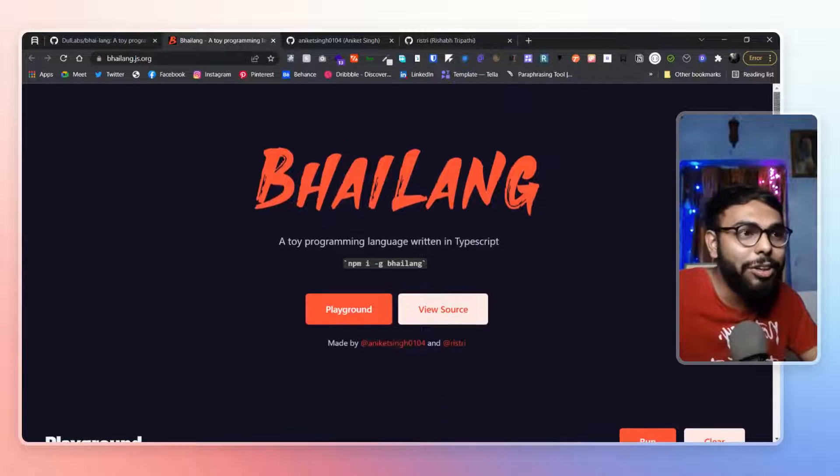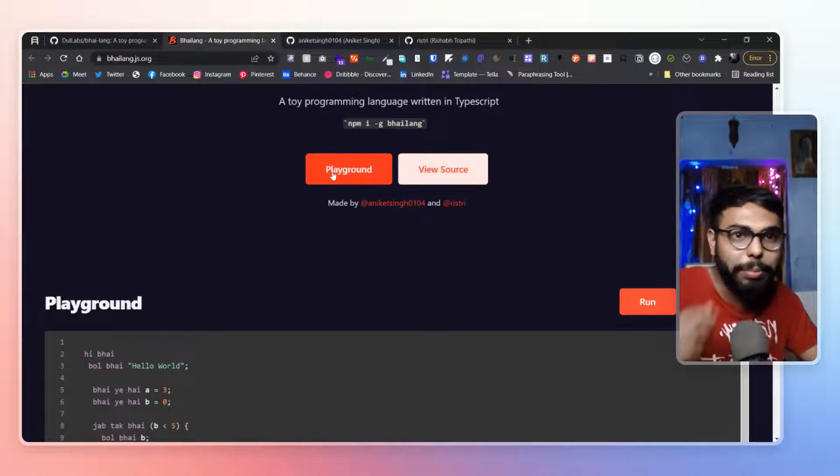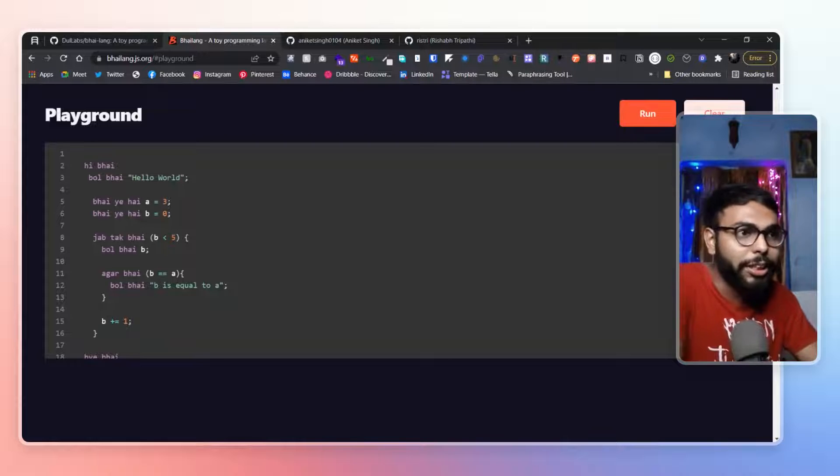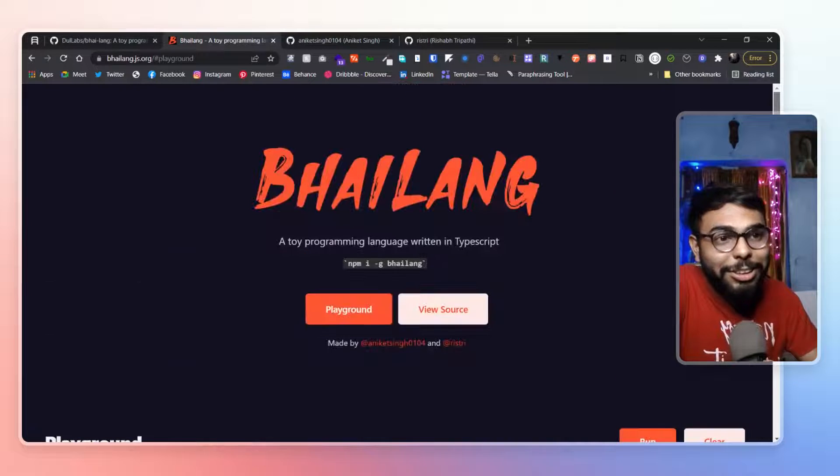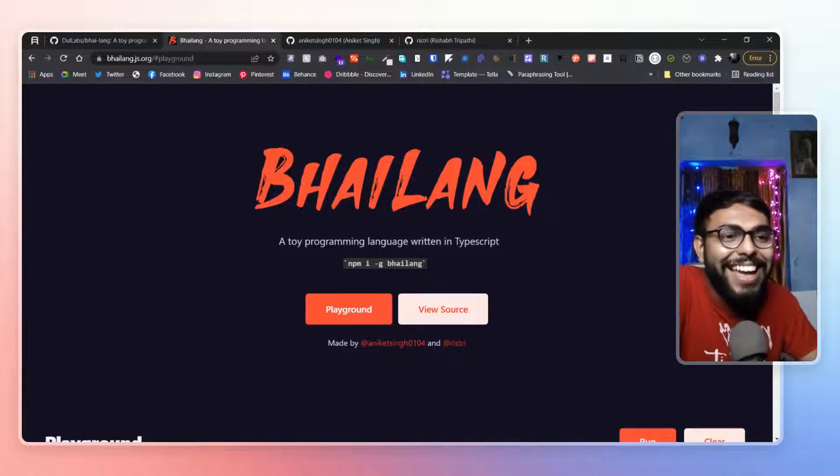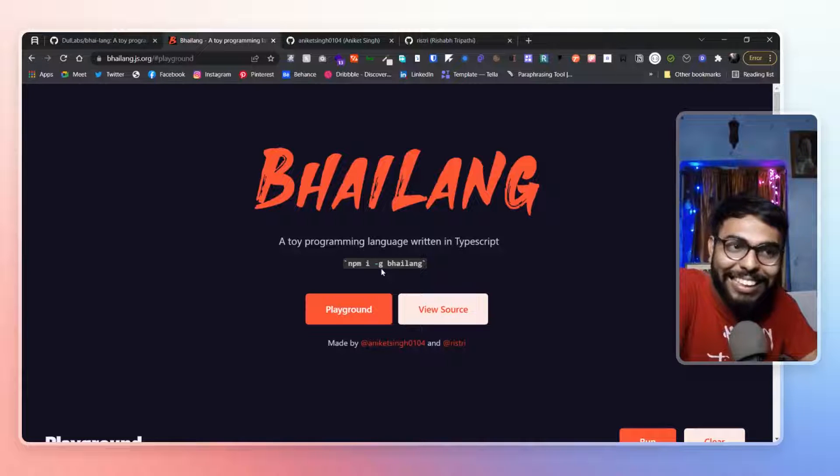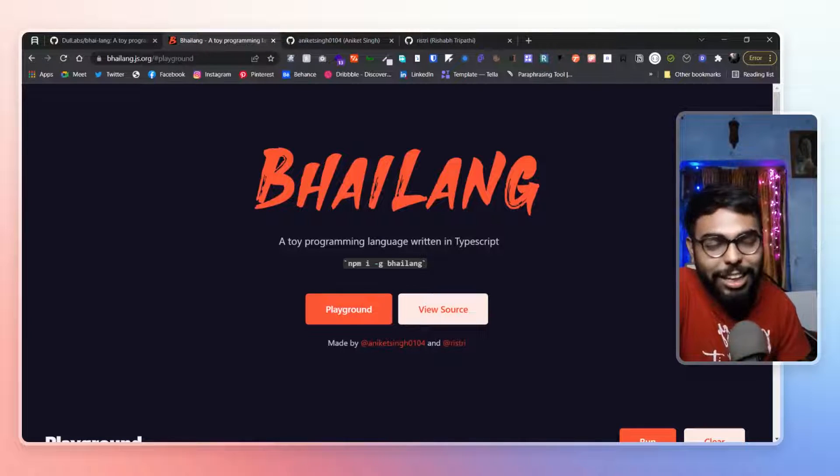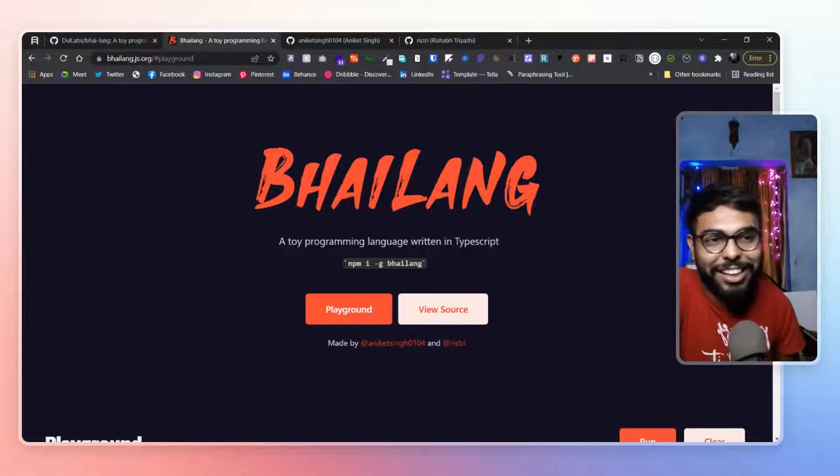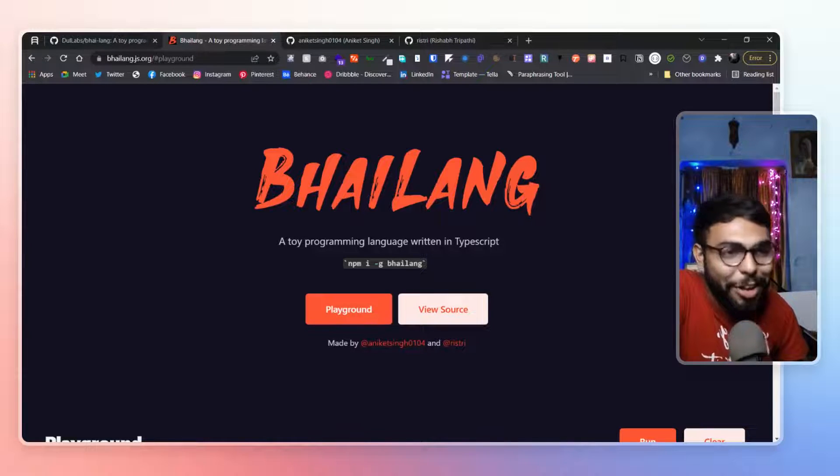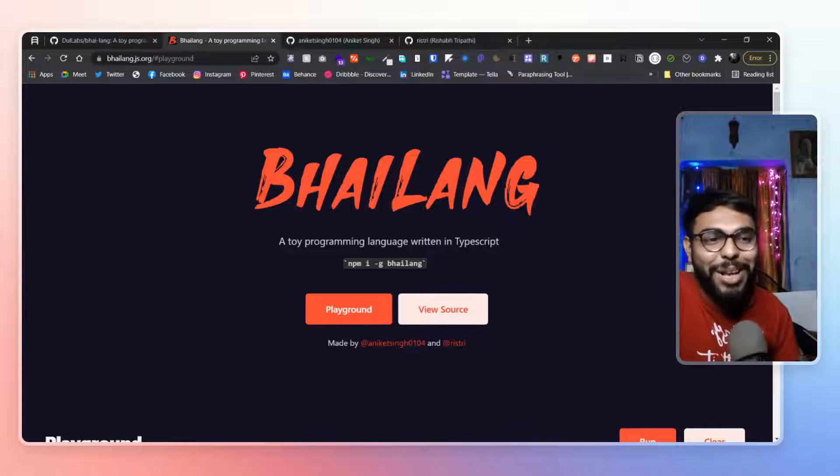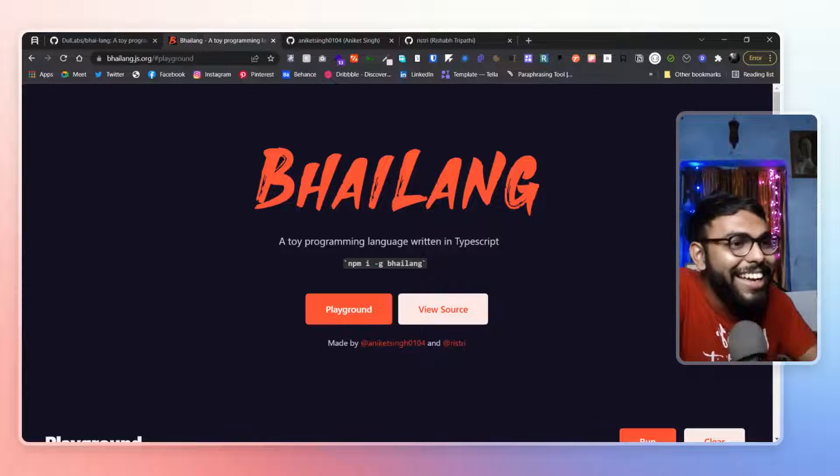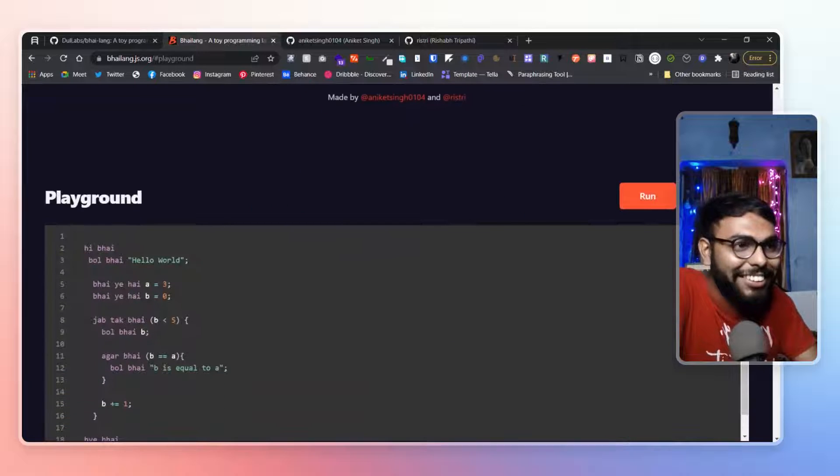And you have the playground over here as well. If you want to click on the playground, you can get the playground over here. And you can install it globally as an NPM package as it's typescript language. So you can install it via NPM globally. I don't know how many people gonna do it. But it's clearly hilarious.